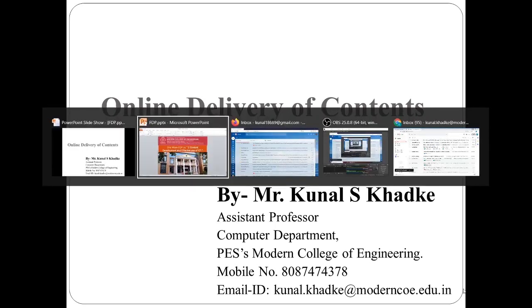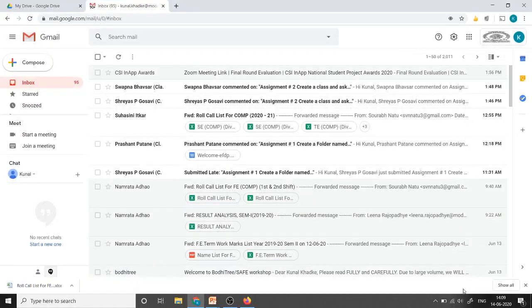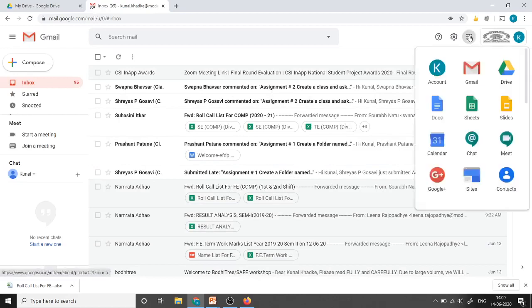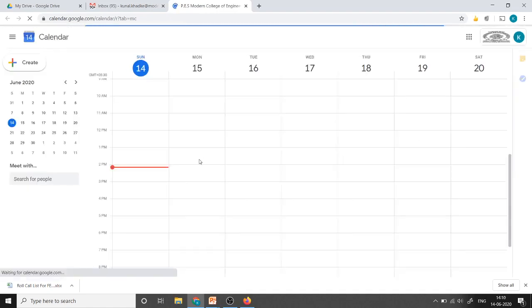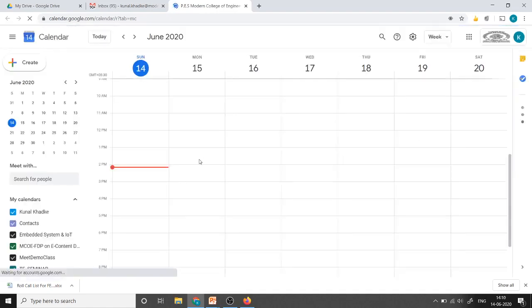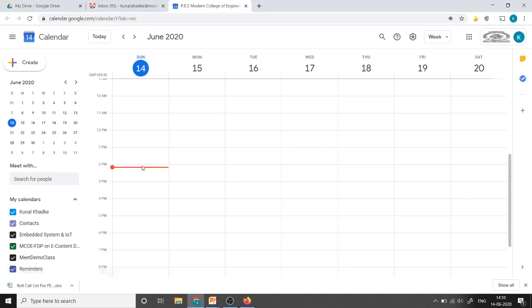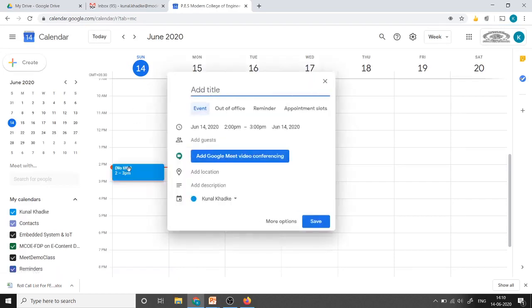For that we need to go to the Google Calendar app. Just click on this nine dots and select Calendar from here. Once the calendar is loaded we can schedule the meeting as per the date and time. I will select 14 June. Just click at that time instant and this pop-up will appear. Here we can give the title for this meeting, Demo Meeting.